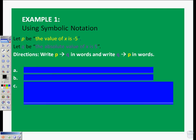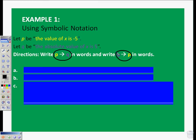Here's something for you to do. If P is 'the value of X is negative 5' and Q is 'the absolute value of X is 5,' you can pause the video now to try this exercise on your own. We're following the directions and asking you to write this using words: write P then Q using words, and write Q then P using words. You should have written P arrow Q, or if P then Q in words, and if Q then P in words.